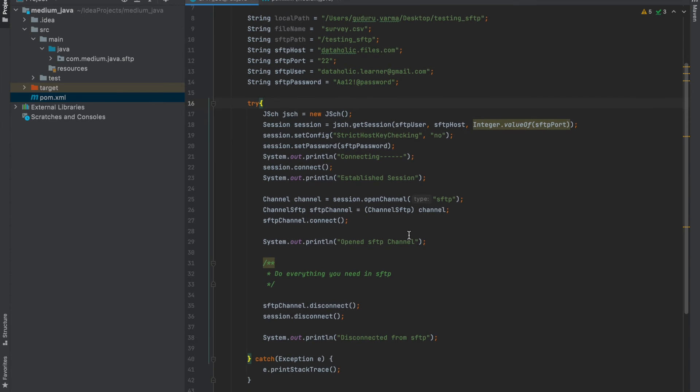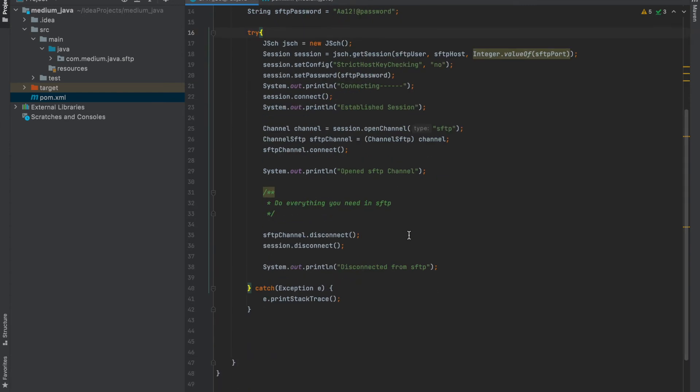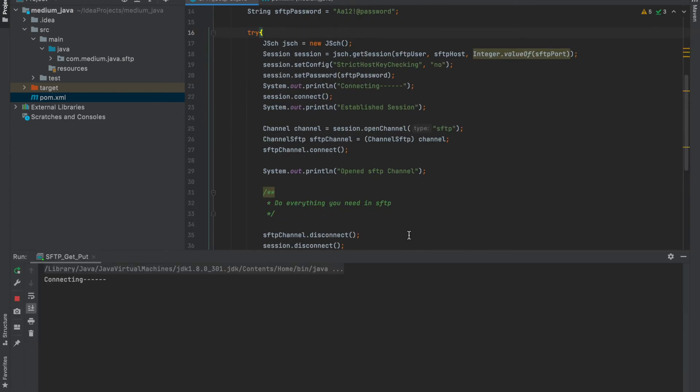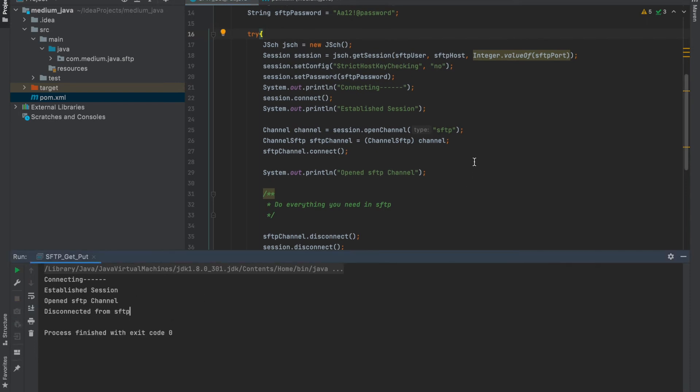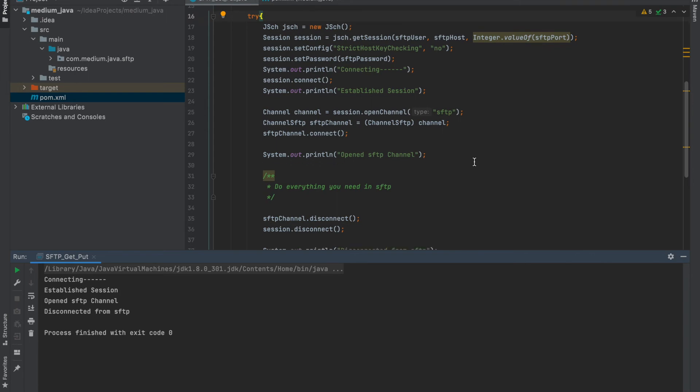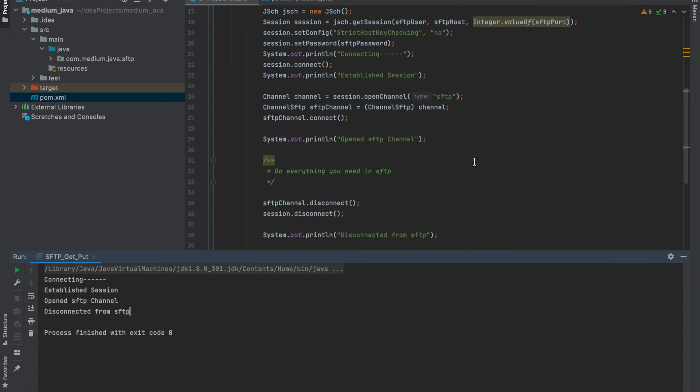Run. And your code is running, connecting, established, session opened, disconnected from SFTP. Right, our code is running.